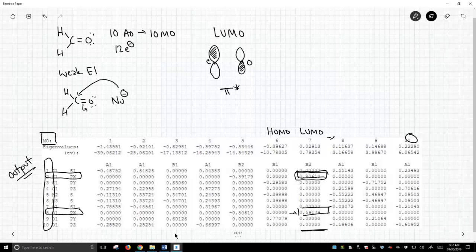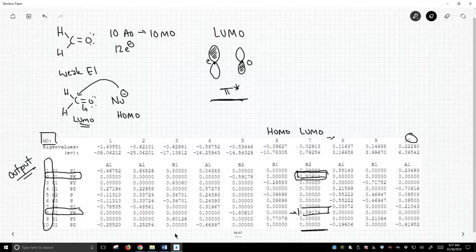It would attack at carbon, and we break that pi bond. So as a nucleophile, the nucleophile is electron rich. It's going to react through its HOMO, but the electrophile is going to react through its LUMO. What does the LUMO of formaldehyde look like? It looks like what we've drawn here.